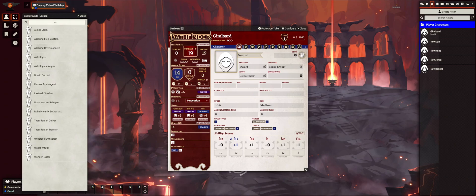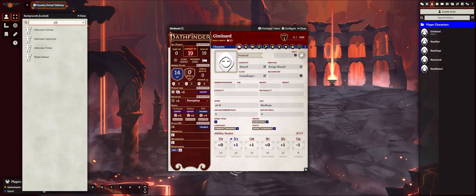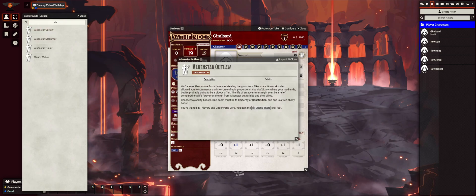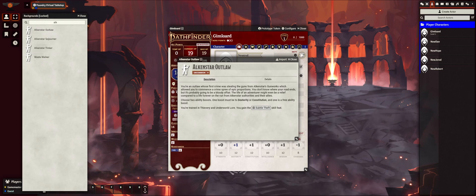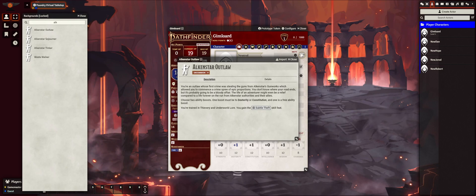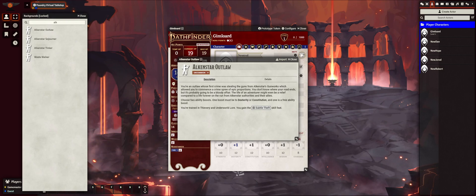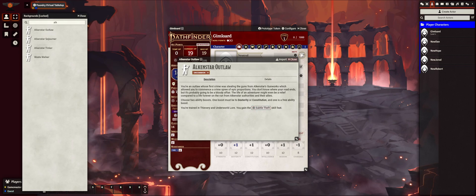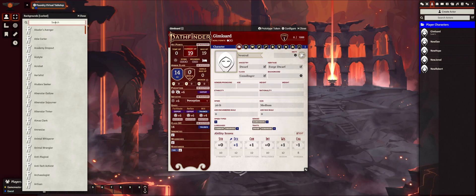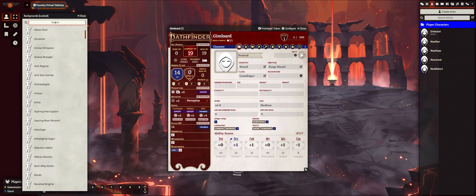For example, these backgrounds here — Alkenstar, Outlaw, Sojourner, Tinker. If I click on this, it's from the Outlaws of Alkenstar Adventure. You're an outlaw whose first crime was stealing guns from the gunworks, which allowed you to commence a crime spree of epic proportions. You don't know where the road ends, but it's probably going to be a bloody affair. Life in adventure might be a relief compared to life forever on the run from the authorities. So yes, you can choose those, but some of their descriptions are going to be hard to find directly in here.